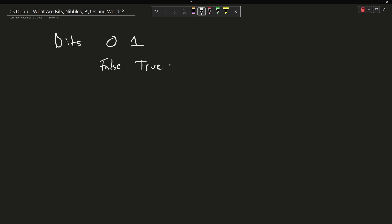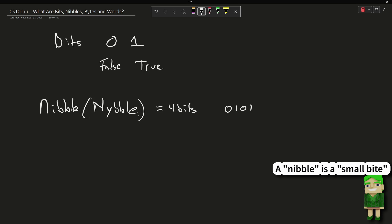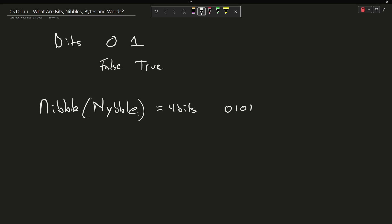Now a nibble, or some people spell this differently, is four bits. Something like that would be a nibble. Now I think, and I'm not 100% certain, but I think the definition of nibble kind of came after the definition for byte existed, but I could be wrong here.